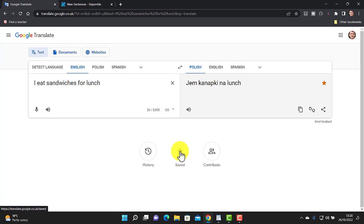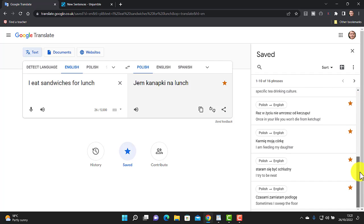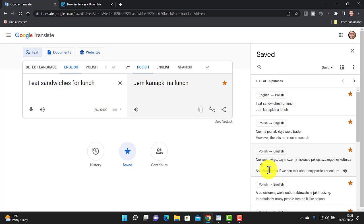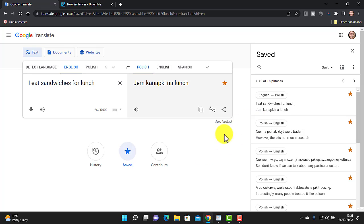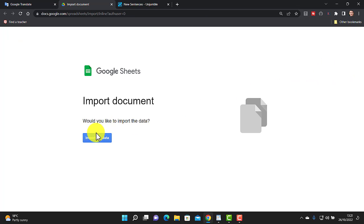I can find those saved sentences by clicking to see a big list of what I'm currently learning. Whenever I find a sentence in Polish or English I want to learn, I click the star to add it. The powerful thing is that you can then bring those words into WordWall — just click this button and then click 'Import.'